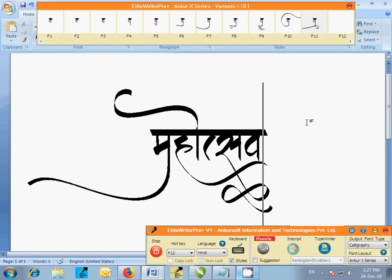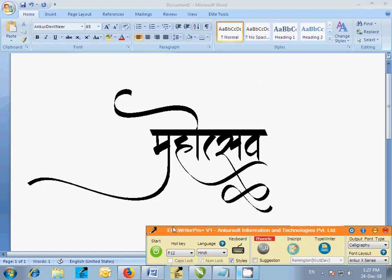Now click on the red stop button to stop Elite Writer Pro Plus. This way we can create various styles of any word.